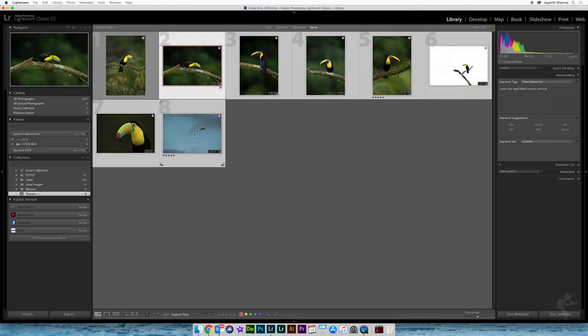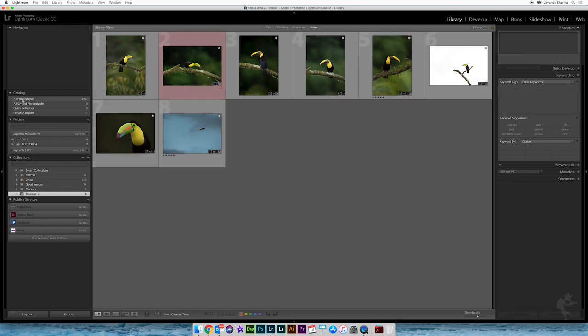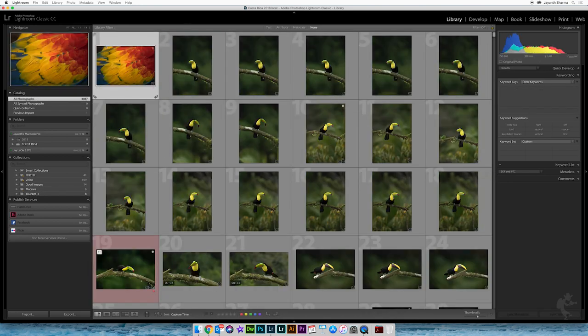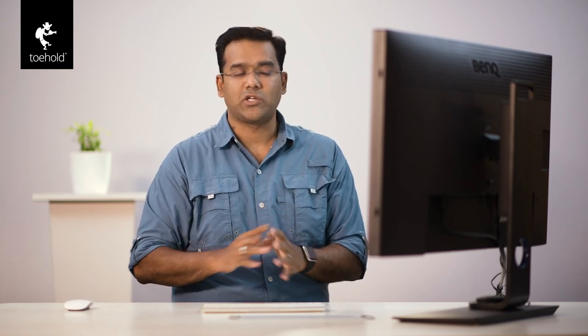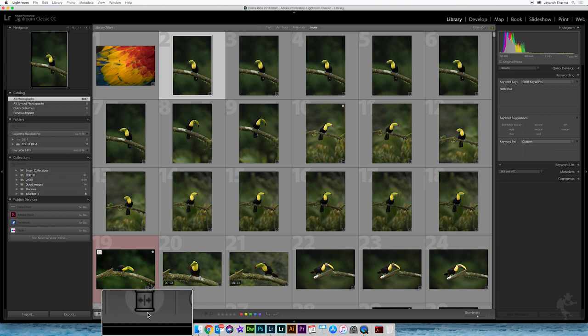You could select all these images and simply add the keyword 'toucans'. But in a scenario where you have a mixed collection — there's a macaw here, a toucan here, an Arakari, a Montezuma, some tanager — you can't just select images end to end and say 'this is a toucan'. So Lightroom has allowed us to use a very interesting feature at the bottom called the Painter.